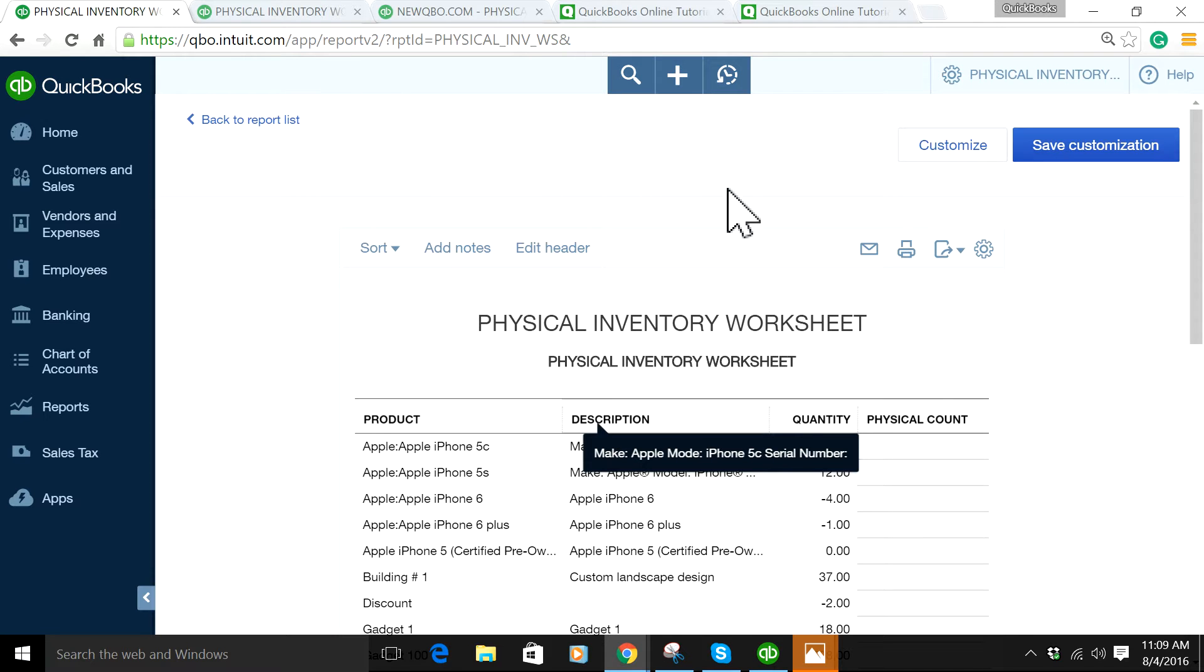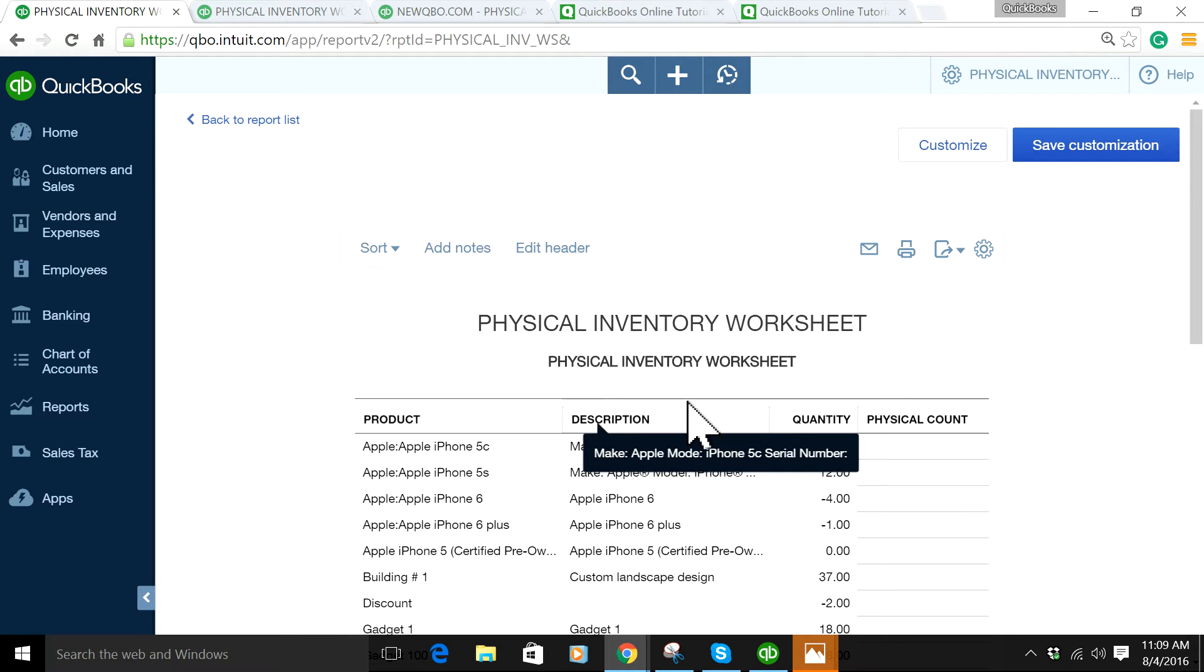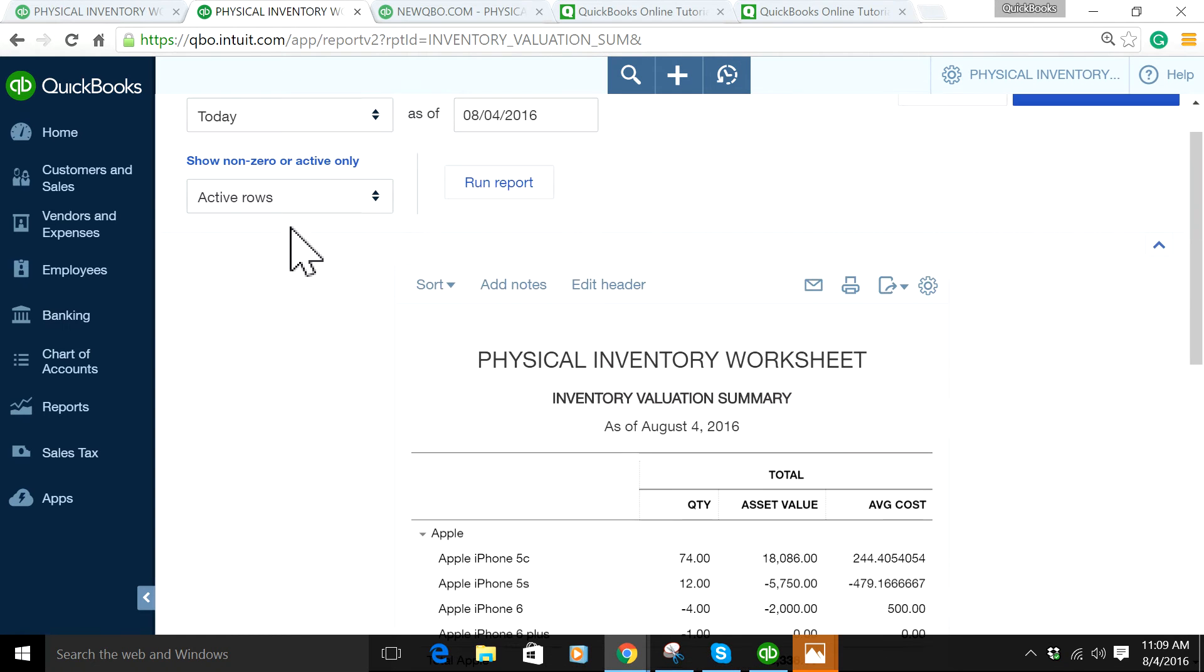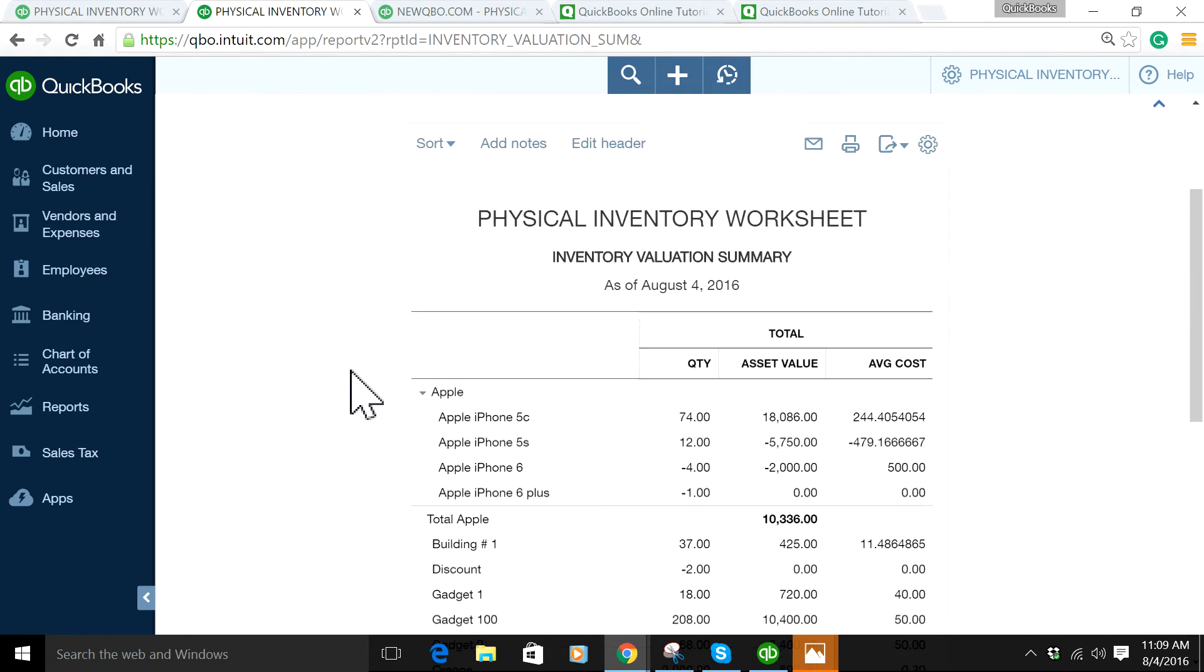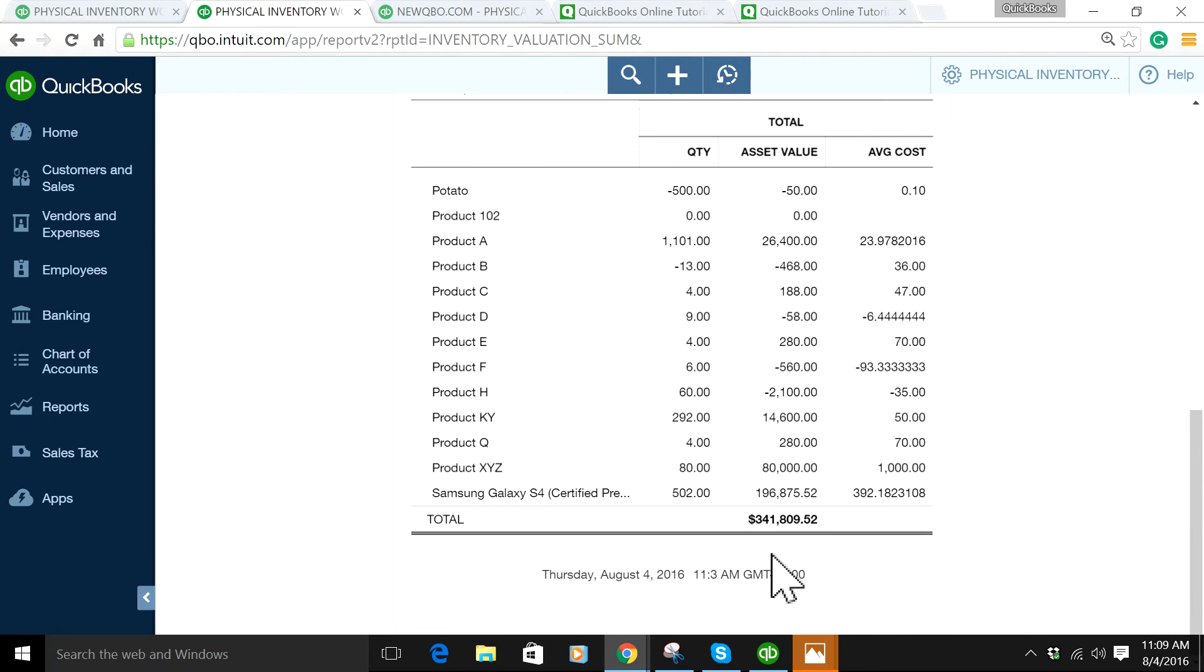You can customize this a little bit, but this looks pretty good. After you have all this, you need to run the Physical Inventory Valuation Summary report. The total of that report should, in theory, match with your balance sheet—whatever you see on your balance sheet.